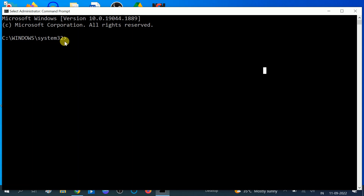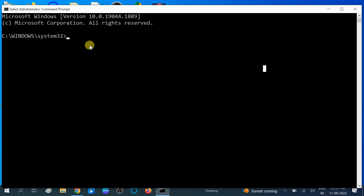This is for those who are able to access their PC. If you are not able to access your PC, you can restart your system two to three times as soon as the manufacturer logo appears — I have made videos on that, linked in the description box. Now type here: sfc /scannow.